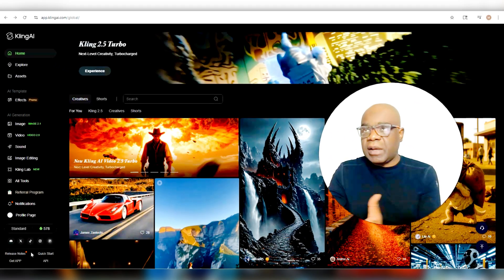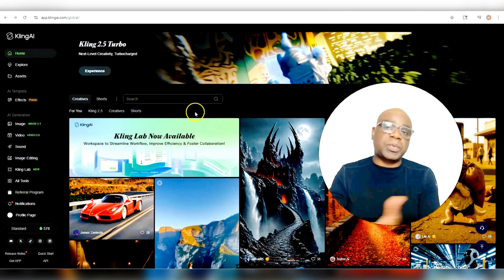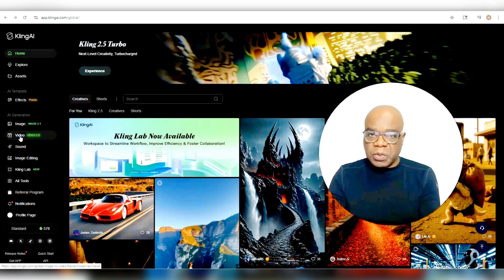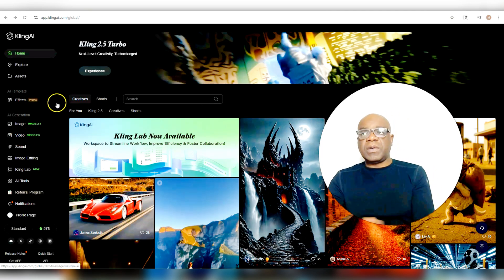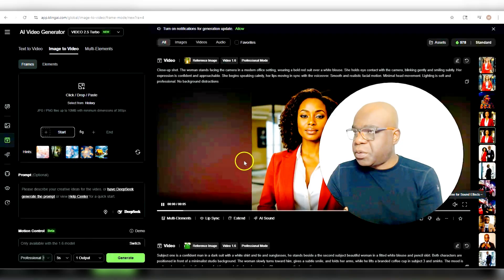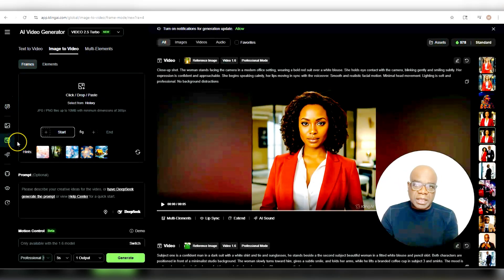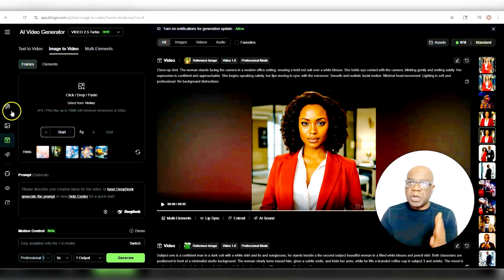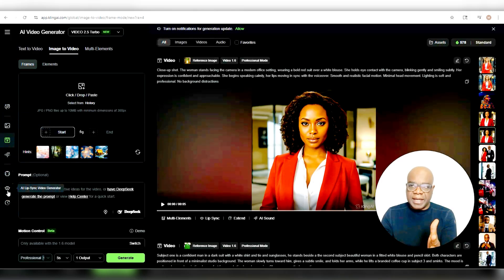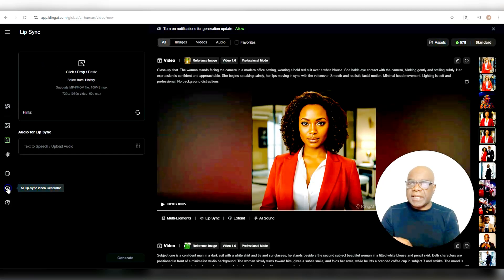Once you are logged in to your account, you get to see this dashboard over here. When it comes to AI lip syncs, we go to video. Once you click video, it takes you to your video dashboard. When you get to your video dashboard, you get to see all these options, but we are looking to lip sync. So you go to the left over here until you find the little lip icon that says AI lip sync video generator, and then select that.